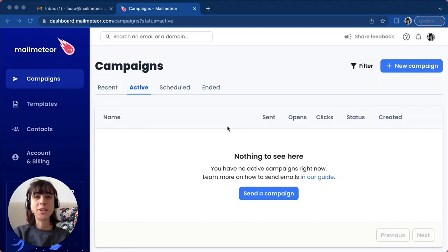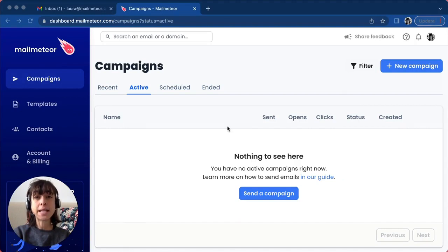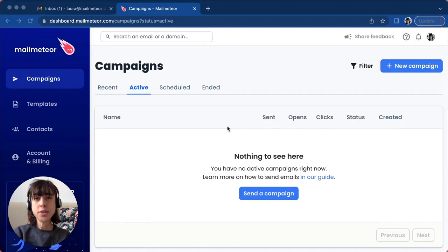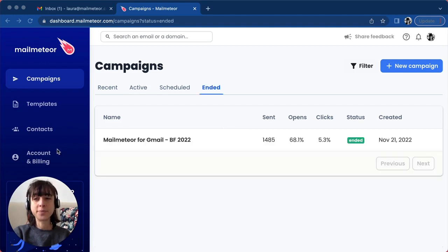In this video I'm going to show you how to add users to your team. You can invite as many teammates as you want to Mailmeteor. You can do that straight from the account section in your dashboard.